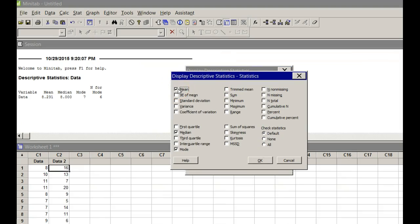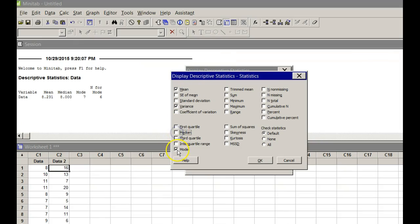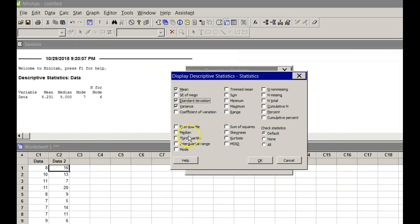I want the mean, I want the variance. The mean, the variance, I don't think I need the median or the mode. I needed a mean, variance, standard deviation. They don't have the range. Then I'll say OK.